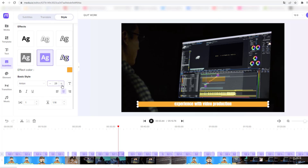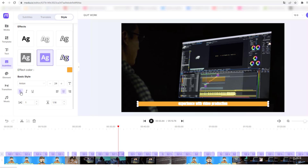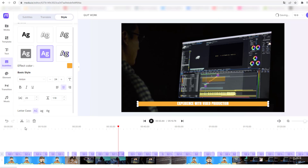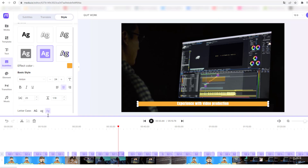We can change the font — let's select Anton. And we can change the font size. We can move the text to left, right, or center, and make it bold. For spacing, let's change it to 25, or 25, or 100. We can also change letter case — with caps lock text or other case options.